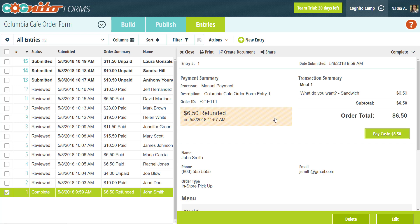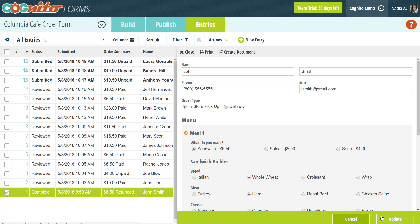Moving on, the form entries themselves are pretty easy to work with. If you want to edit an entry, just click the edit button at the bottom. Making changes to an entry and then submitting those changes is considered an update, and you'll want to keep in mind that updating an entry may also trigger email notifications or integrations. As a side note, if you'd like to allow the person who filled out the form to make changes to their entry, we have a feature called entry link sharing that does just that.